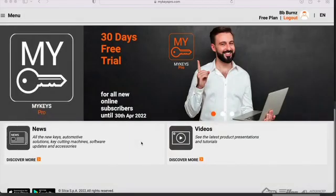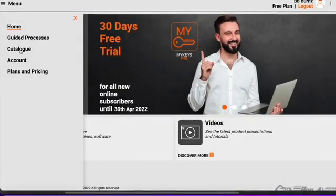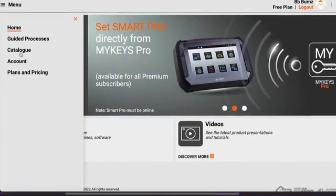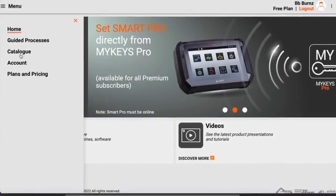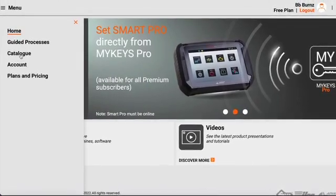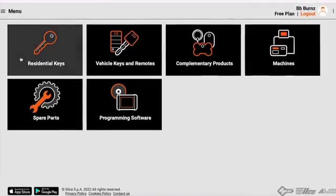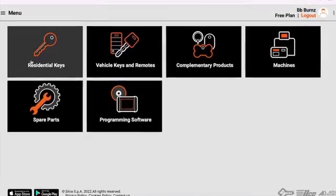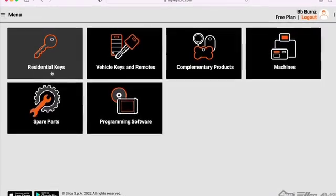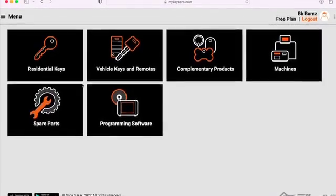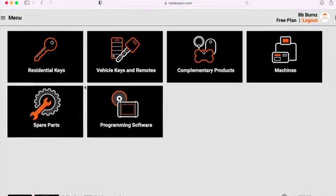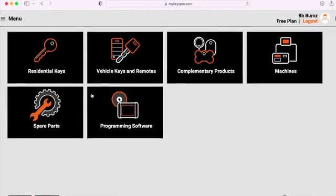Save the time and frustration of having to search multiple resources for a job. The catalog feature available in both MyKeys Pro and the premium subscription is a searchable database of all ILCO's residential and automotive keys and remotes. Today we're going to explore the residential key catalog.